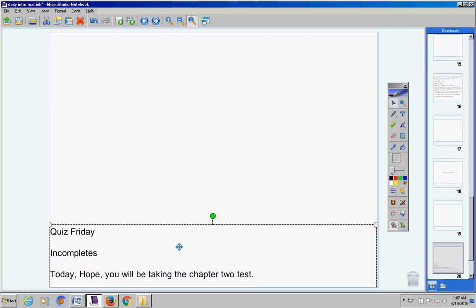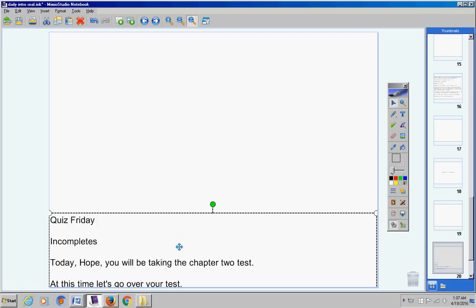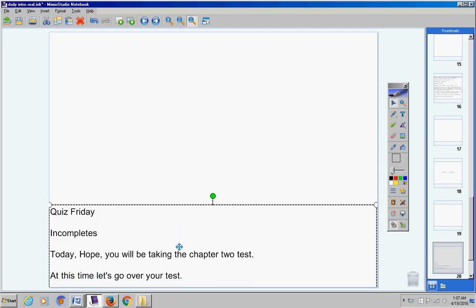At this time let's go over your test. So if you don't have the test in front of you, please pause the video and ask Miss Carol for a copy of the test. I emailed one to her. Once you have a test on your desk, then restart the video.